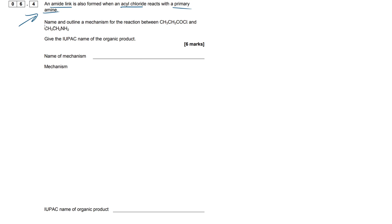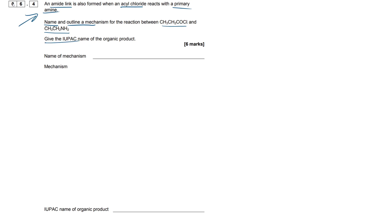Now what do we have to do here? We have to name and outline the mechanism for the reaction between this propanoyl chloride right here and our primary amine, ethyl amine. And we also have to give the IUPAC name of the product that we have here. So what I'm going to do is actually jump straight into the mechanism here.